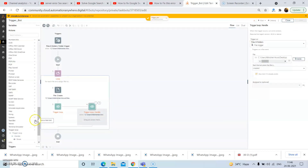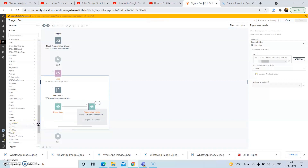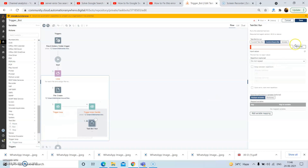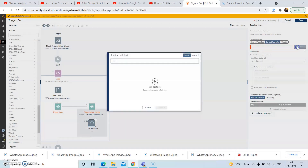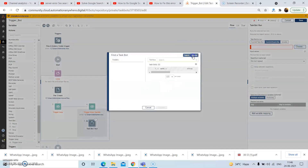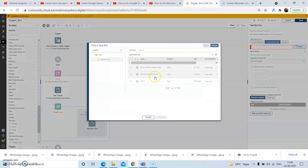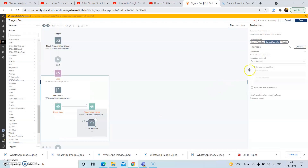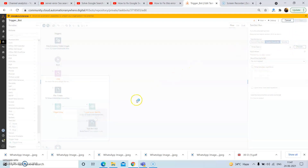Now from the task bot action or package, drag and drop the run action. Select the task bot which you want to run when the trigger occurs, and then click on choose after selecting the task bot. Then click on save.